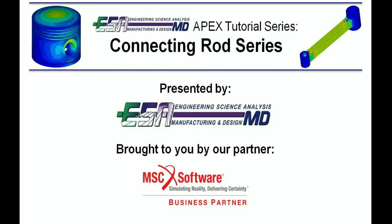Hello and welcome to video 5 in the Connecting Rod assembly series presented by ESA Core and brought to you by MSC Software.